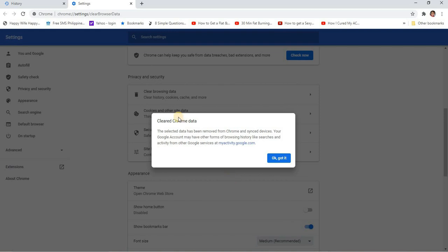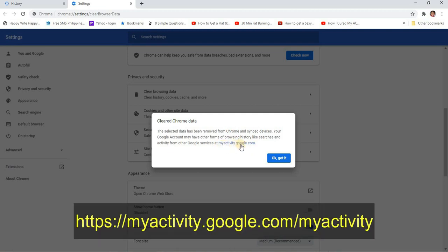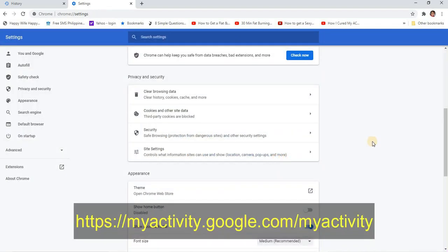Okay, the selected data has been removed from Chrome and synced devices. Yeah, even in your synced devices it's deleted. Your Google account may have other forms of browsing history, like searches and activity from other Google services. You can do it also there in this site.